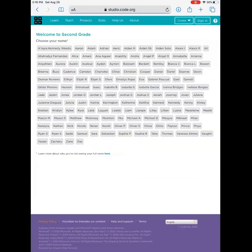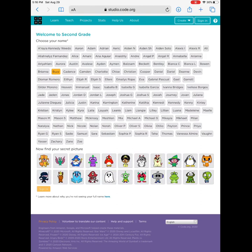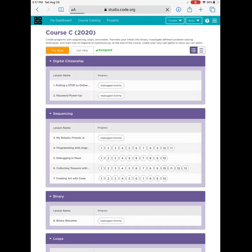When you come in it will say 'Welcome to Second Grade.' Find your name in the list — it is listed alphabetically by your first name. If you have more than one name, it will be your last initial. I am Buzz Lightyear, so I will click Buzz. My teacher gave me a password — it's a picture. My password is the alien with three eyes. I will then click 'Sign In.'